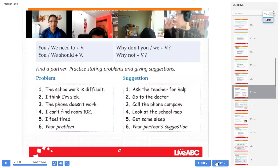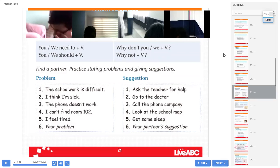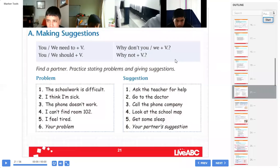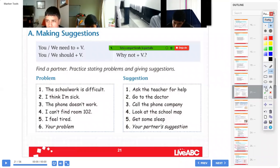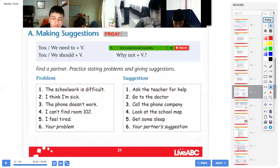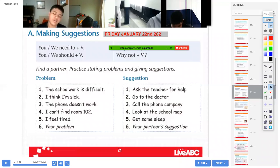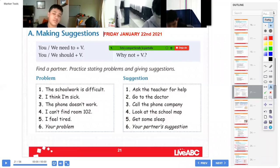¿Todo mundo está en la página 68? A ver, quiero saber para poder continuar, jóvenes. Everybody, copy please — making suggestions. First, write the date, please. Pero primero vamos a escribir la fecha, ¿okay? Everybody, please copy: Friday, January 22, 2021. Okay, after that, copy please: making suggestions.